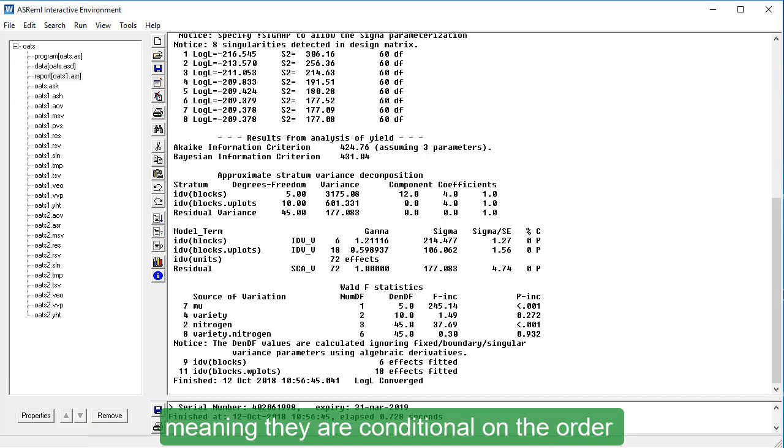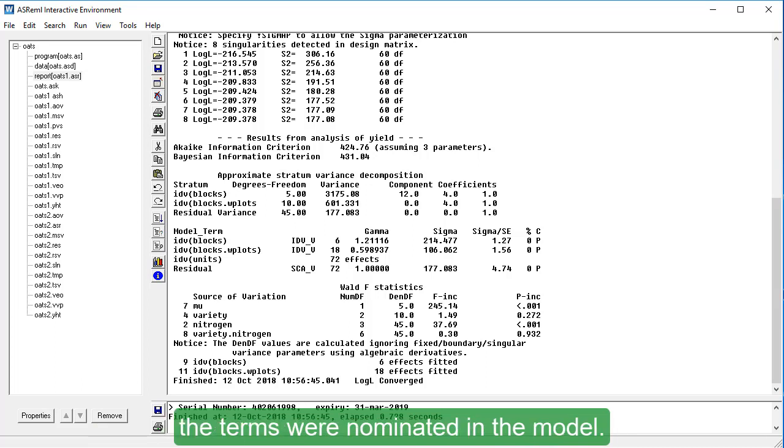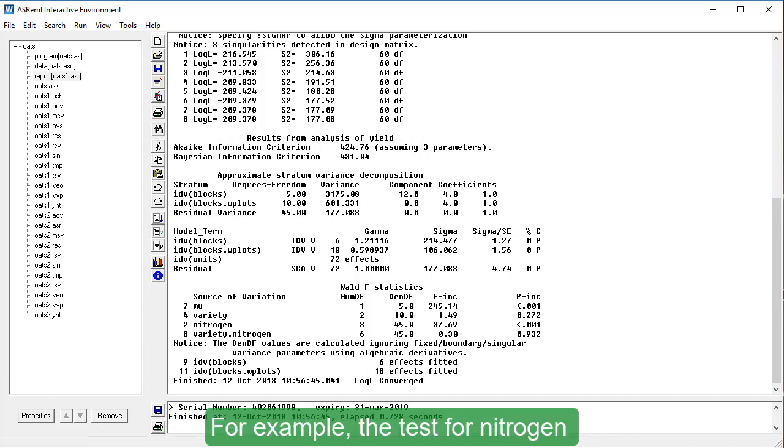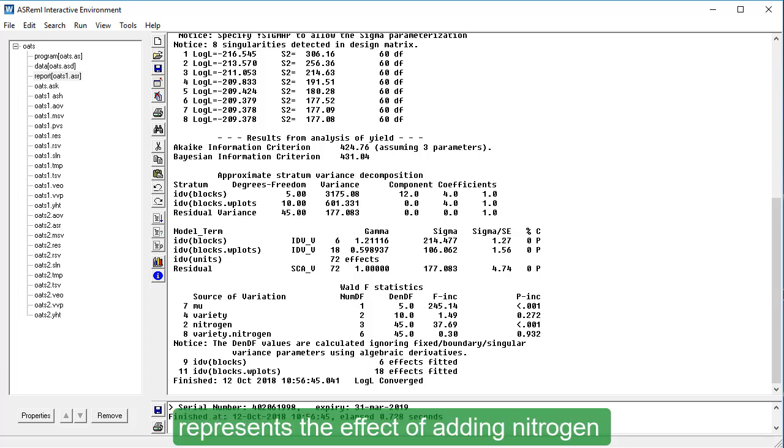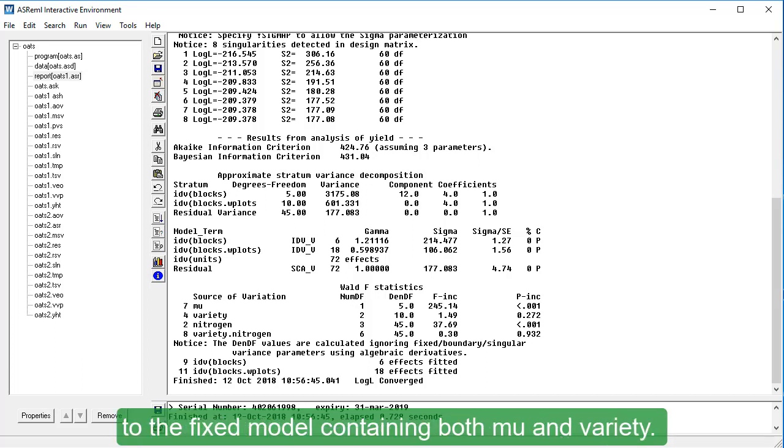meaning they are conditional on the order the terms were nominated in the model. For example, the test for nitrogen represents the effect of adding nitrogen to the fixed model containing both mu and variety.